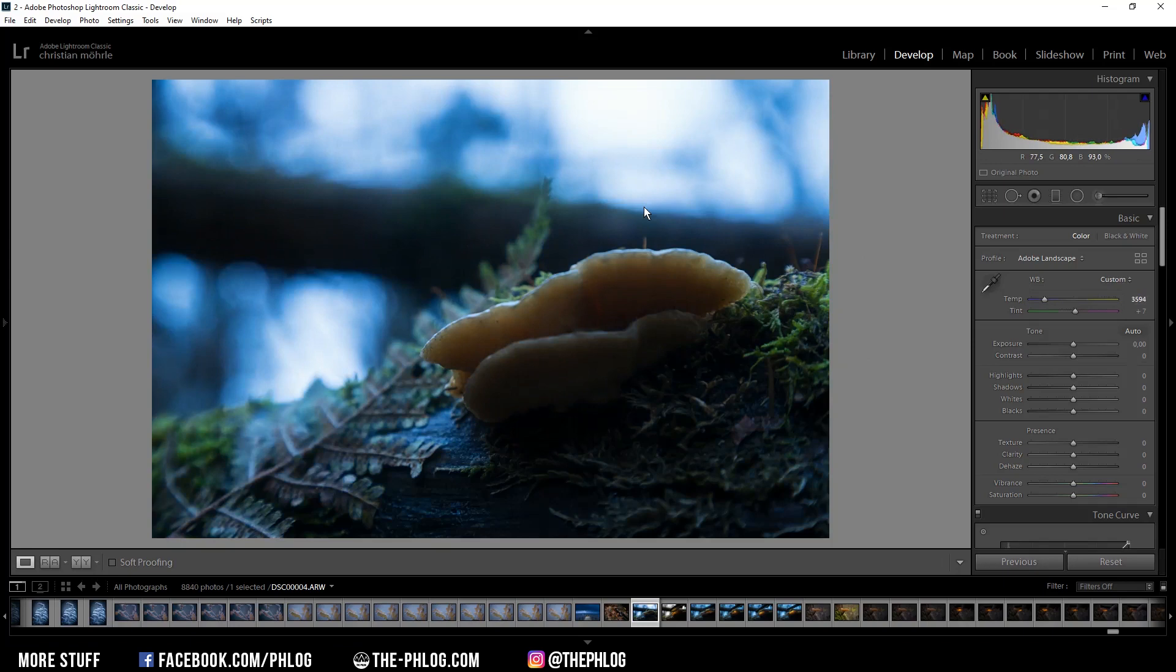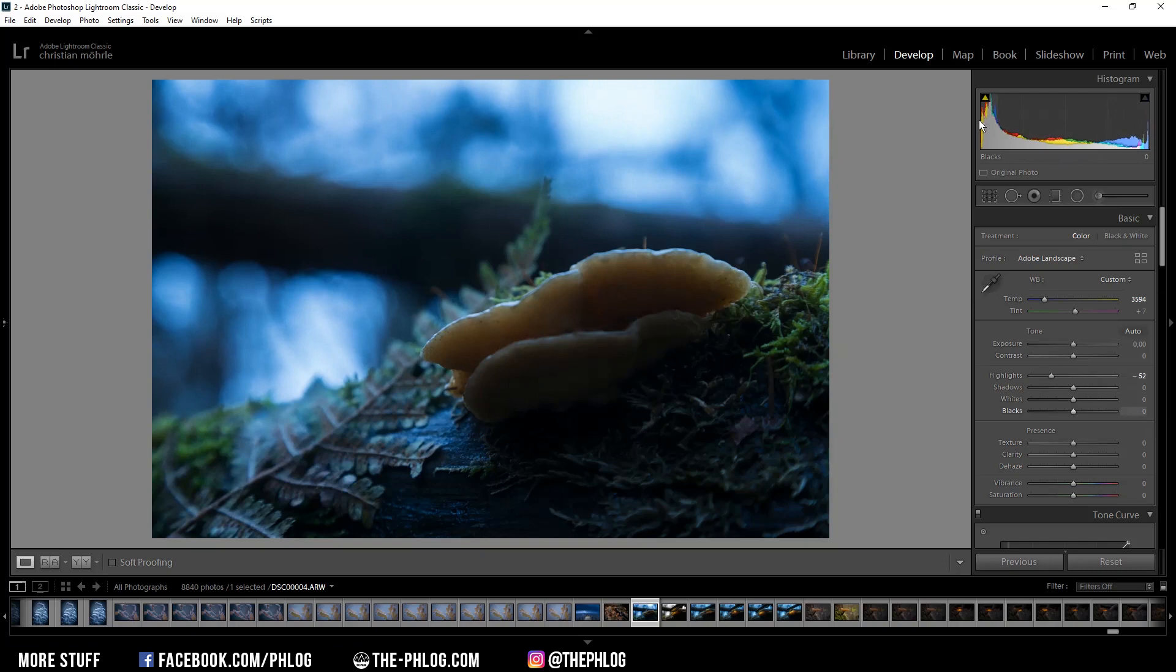Then let's do some basic adjustments. Right now the highlights are super overexposed so let's just drop them. Also there seems to be some underexposure going on so I want to raise the shadows.